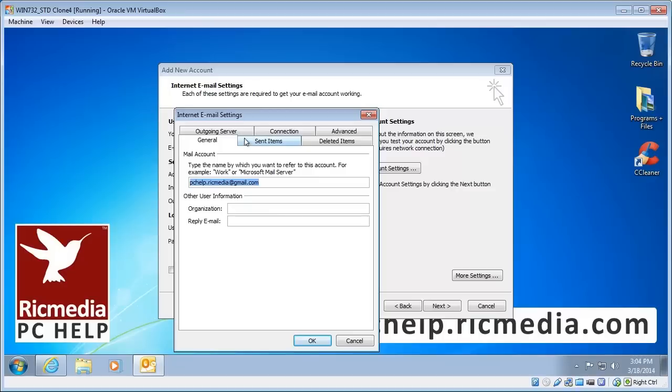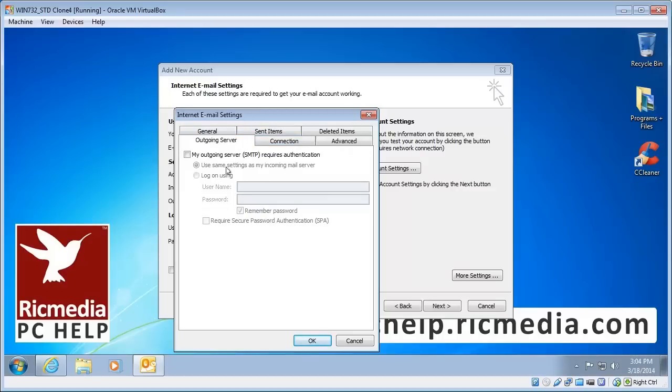And click the outgoing server tab. And we select the my outgoing server requires authentication and we leave it at the first option selected which is use same settings as my incoming mail server.